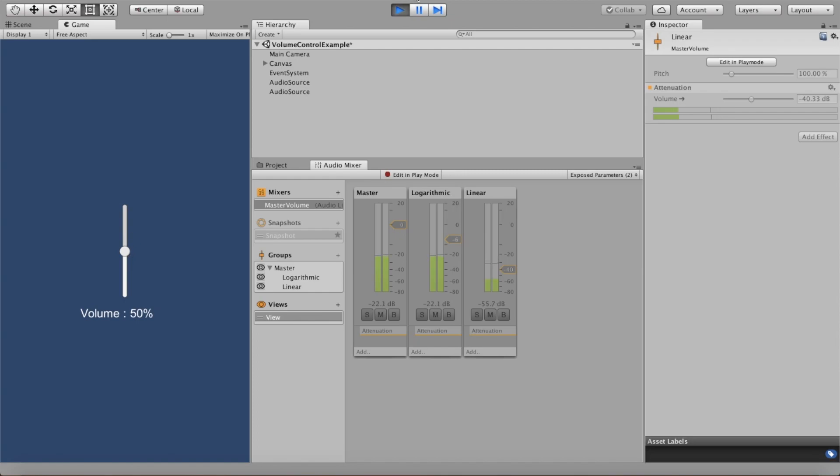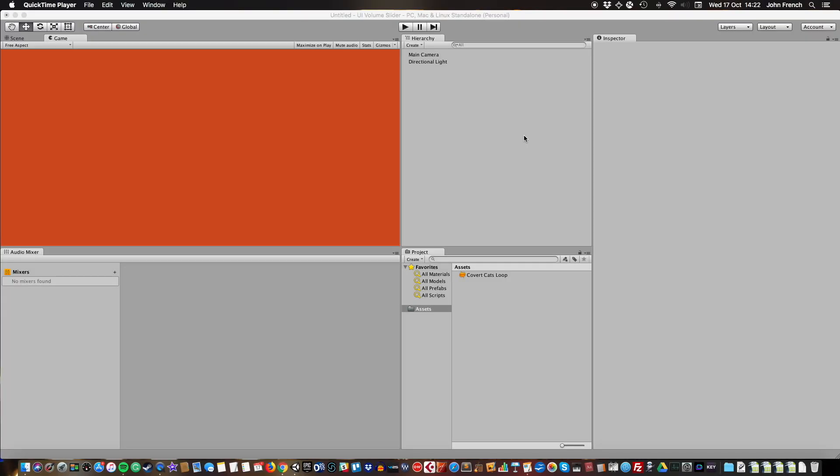Luckily, it's easy to fix by converting the linear slider value when you set it. In this video I'm going to quickly show you how to do that, how to set up the slider with a smooth even volume control.